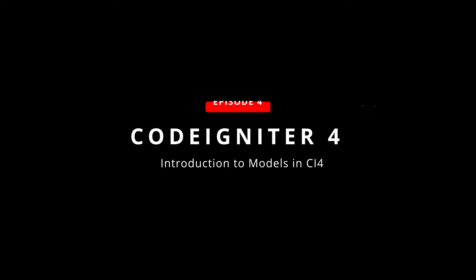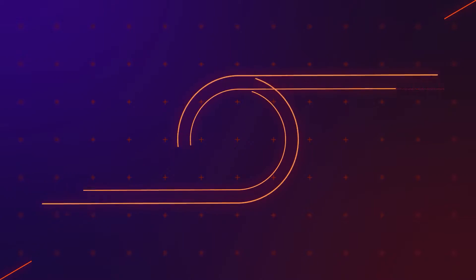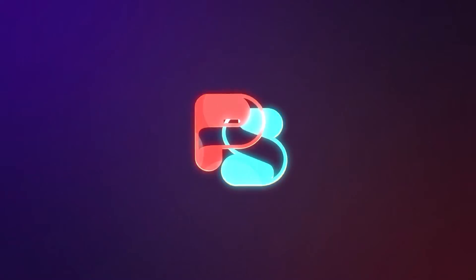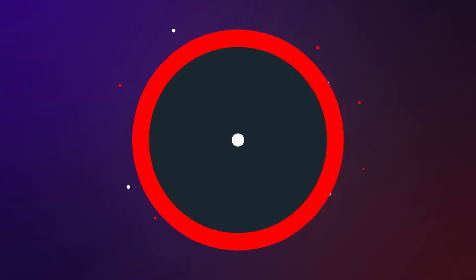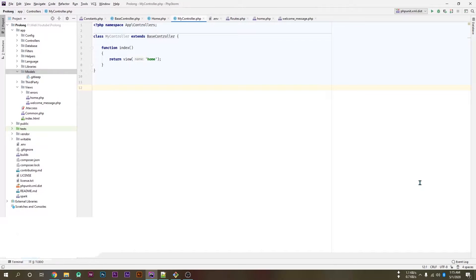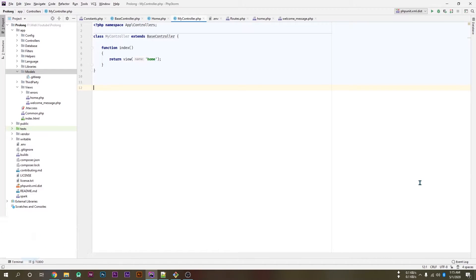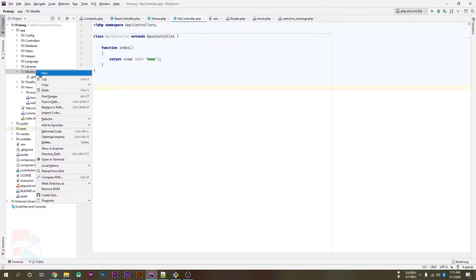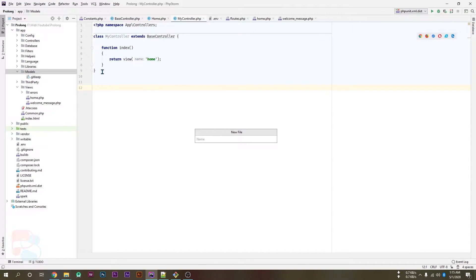In this video we will discuss about the models in CodeIgniter 4. In previous video we discussed about controller and view in CodeIgniter 4, so in this video we will work on the models.